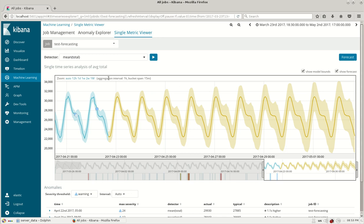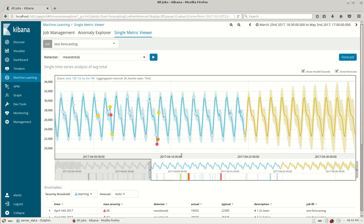This is the forecasting module which will help to predict how the trend is and how the future trend could be from Elasticsearch. Thanks for watching the video.